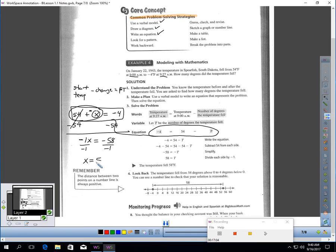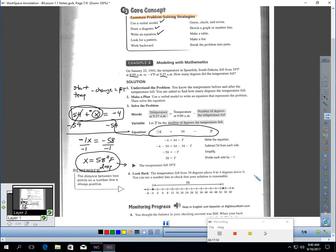And I'm finding out the change in temperature was a 58 degree. I should put drop here to make it clear it fell that. But matching there. Okay? I'm going to pause the video here. If you have any questions, make sure you ask in class.